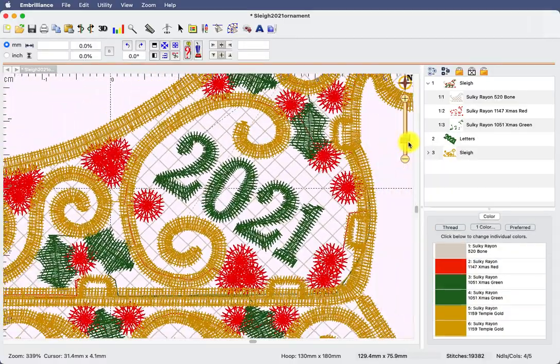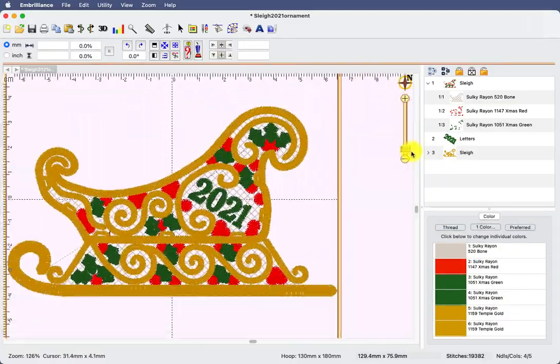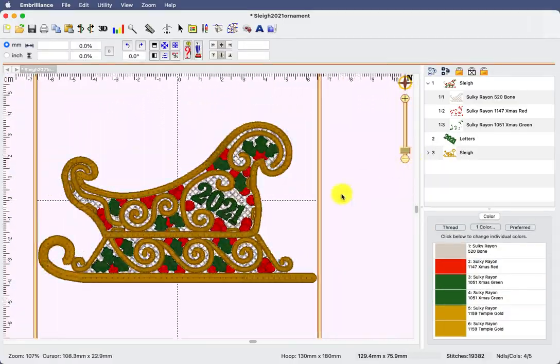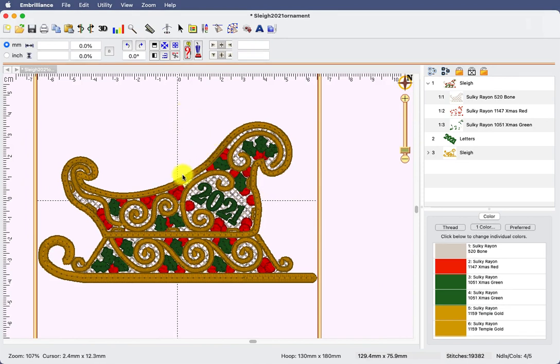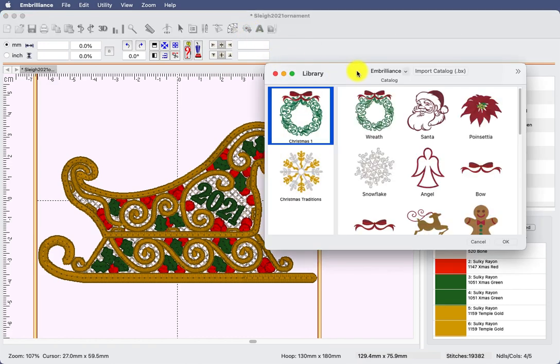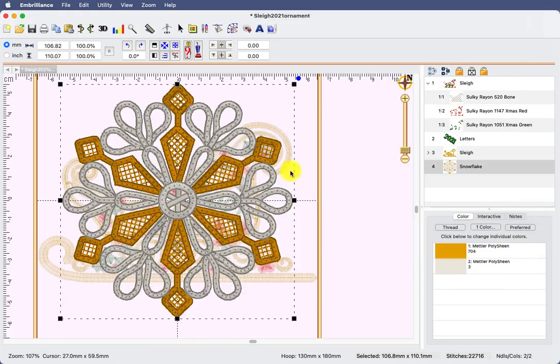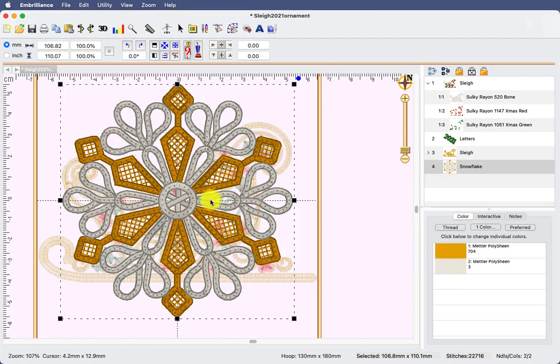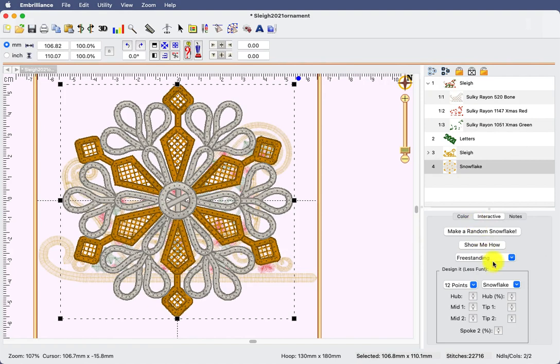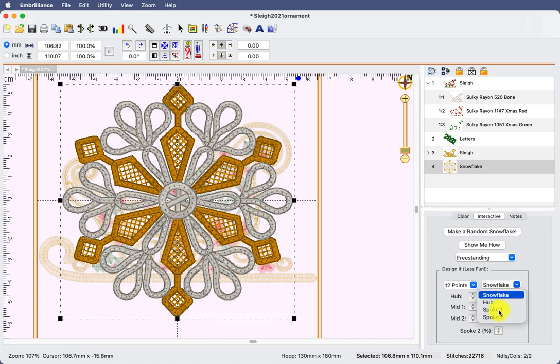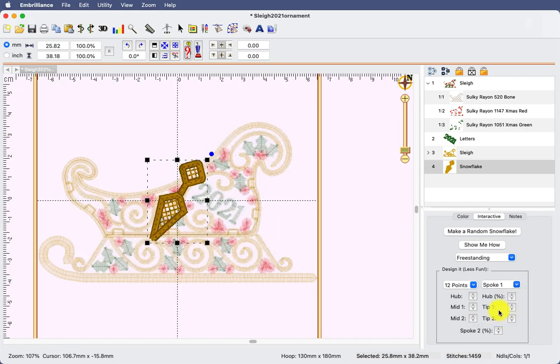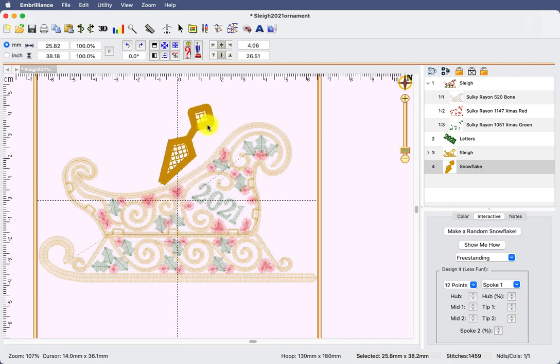Okay, so here I have my sleigh and I'm ready to add some sort of hanger for it. This was also done using the interactives from the Christmas traditions collection, from the snowflake. Now if I select the snowflake and I click OK, that puts a big snowflake here in the center of my screen. On the interactive tab, there is an option here under design which lets you customize exactly what is going to be shown here. Right now, it's showing me the complete snowflake. From the pull down menu, I can choose to see just one of the spokes.